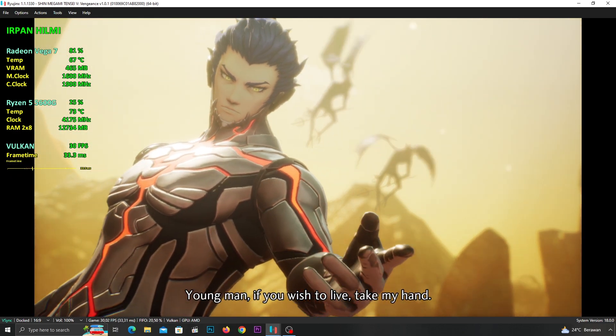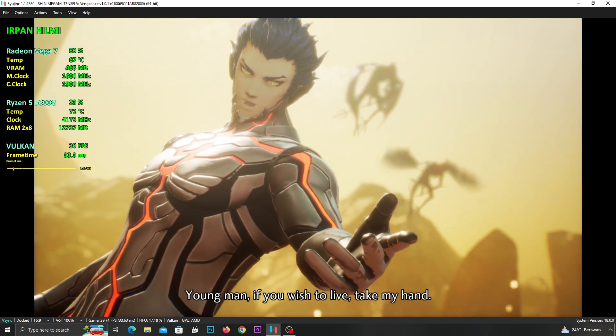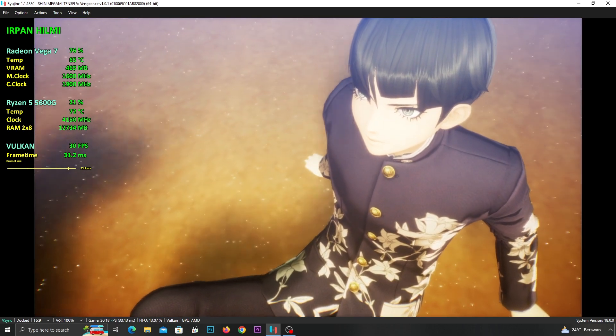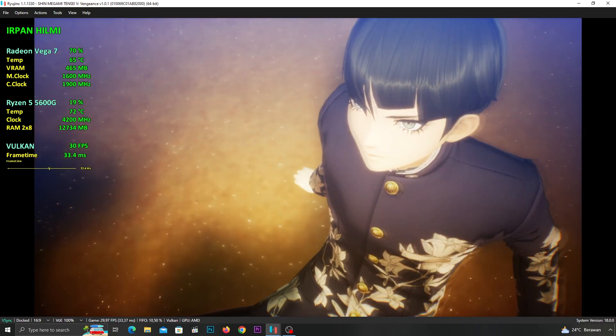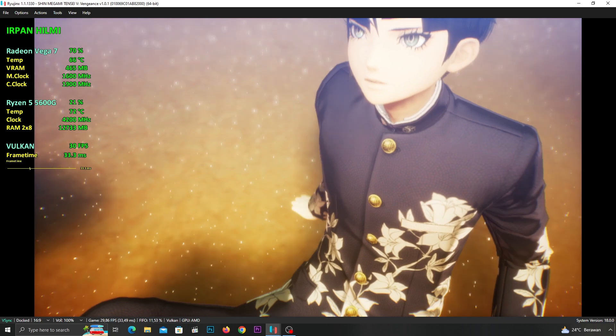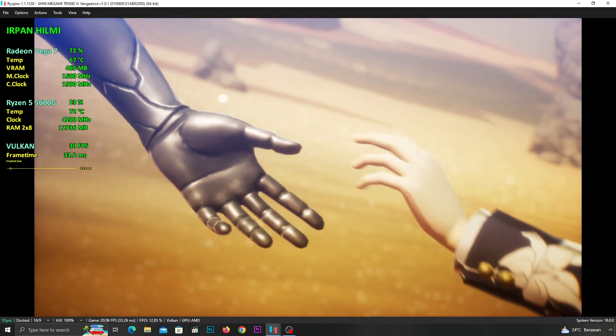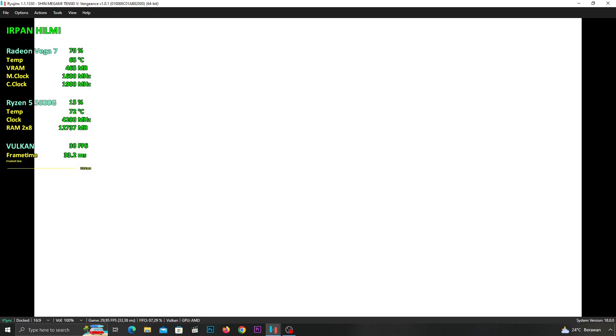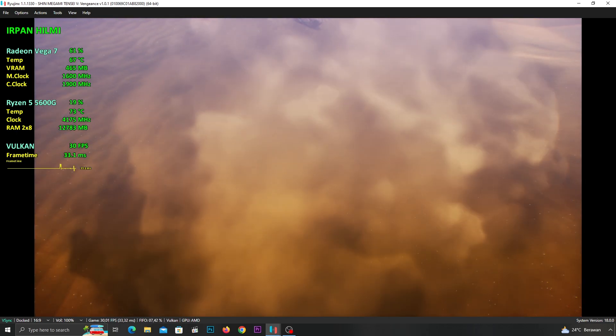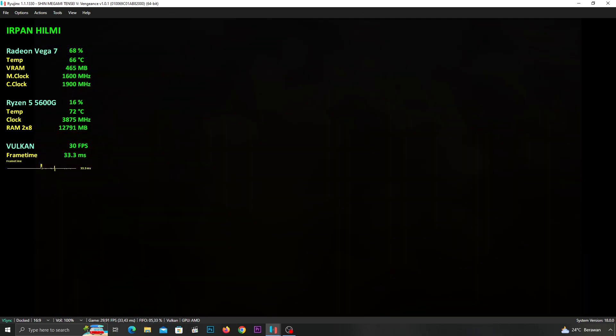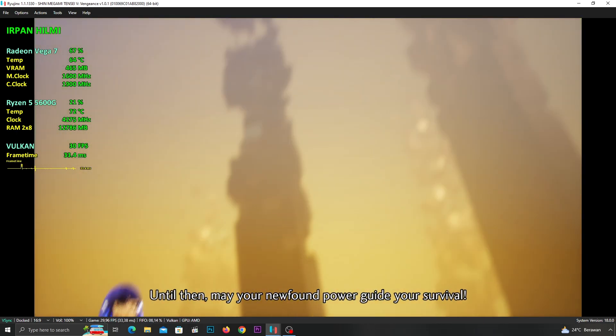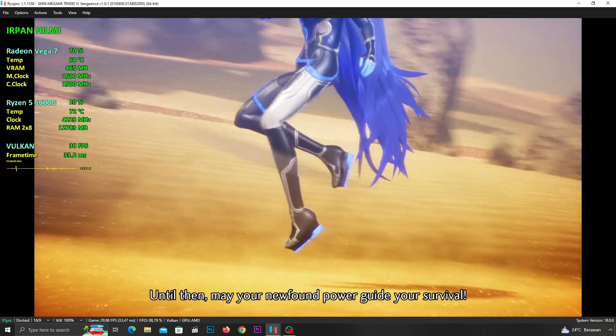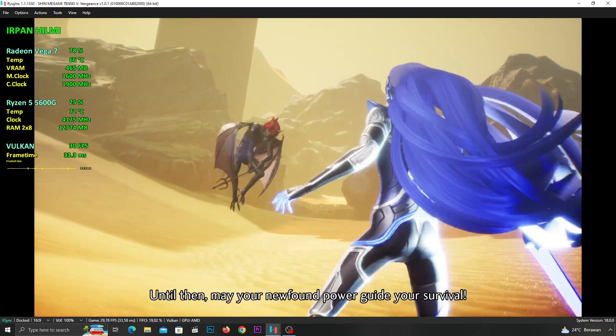Young man, if you wish to live, take my hand. Until then, may your newfound power guide your survival.